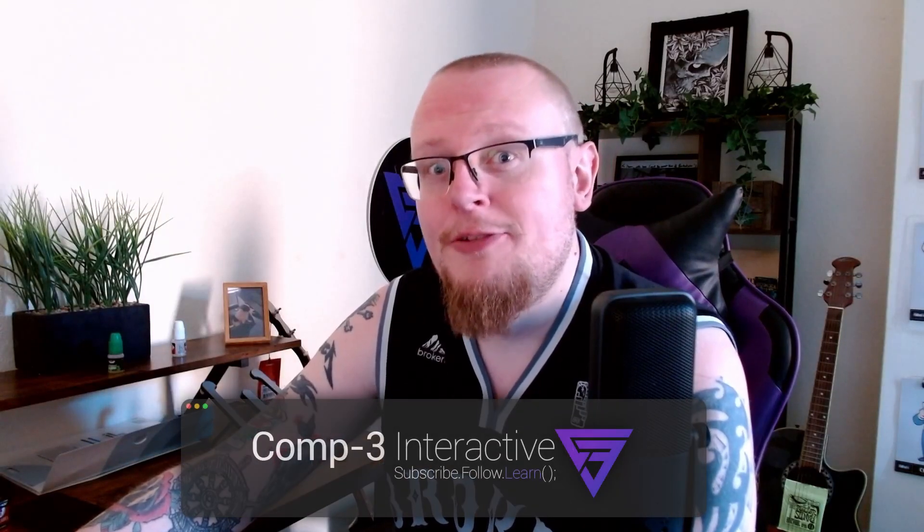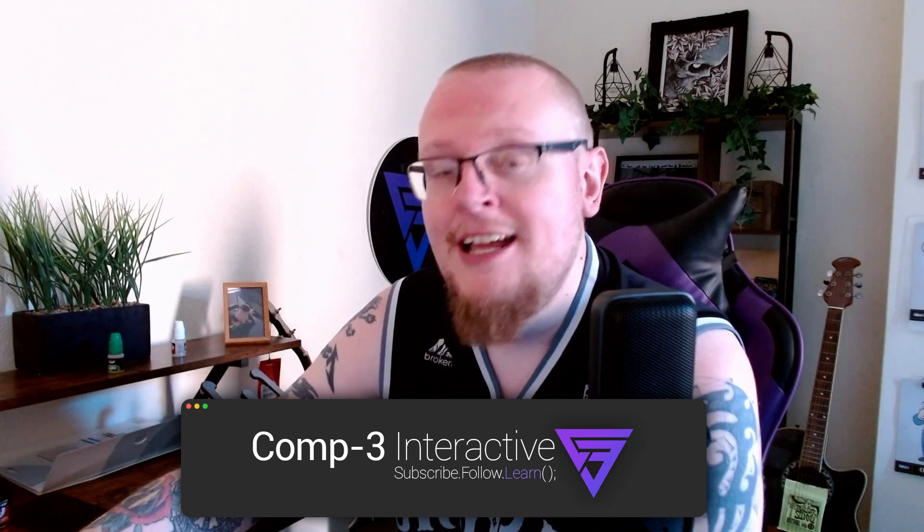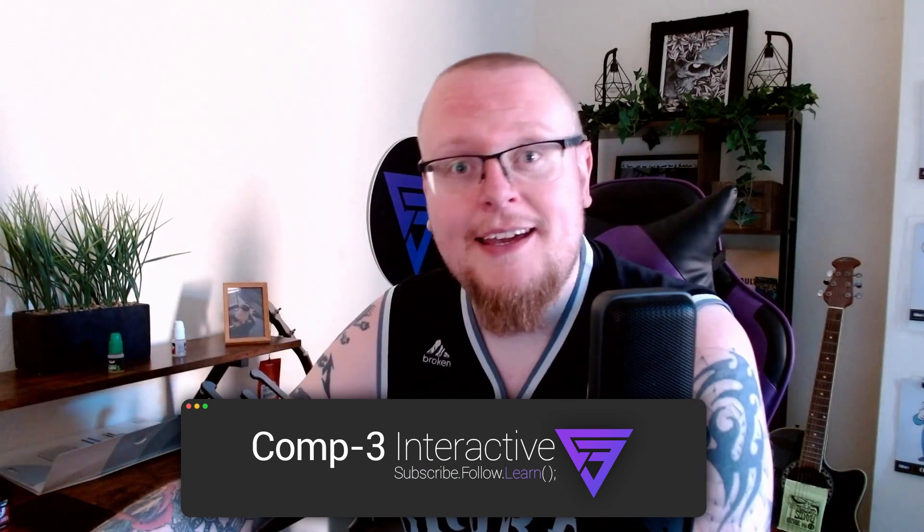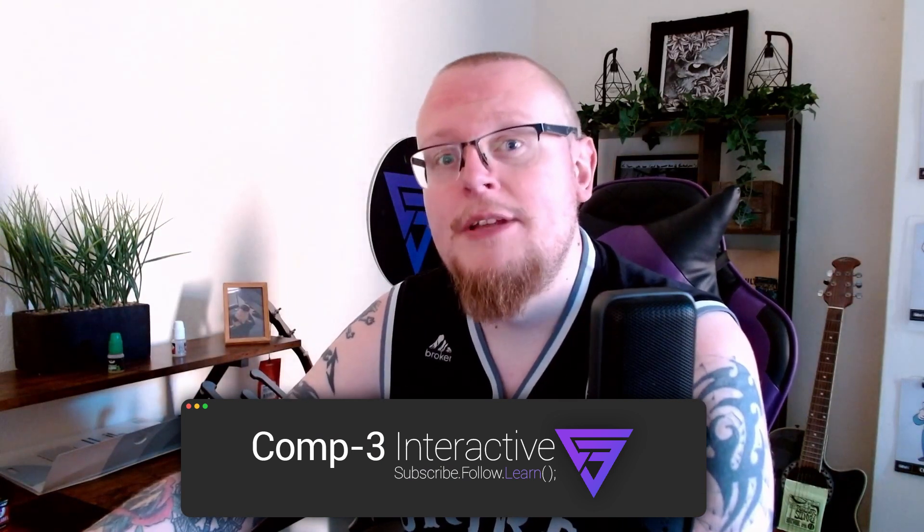I'm Mike from Comp3 Interactive, welcome back to the channel, and as you may have guessed today, we're going to be looking at an easy way that we can choose a random animation out of a set and play it whenever we like. So this is probably going to be quite a short tutorial, but I have seen quite a few people struggle with this, and it's really simple to fix.